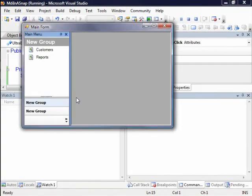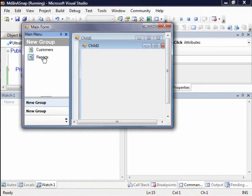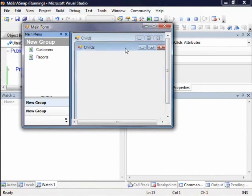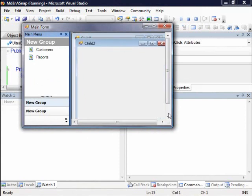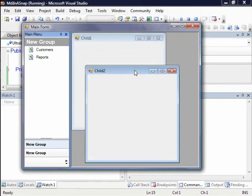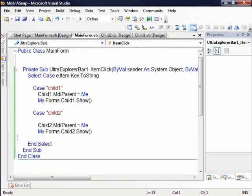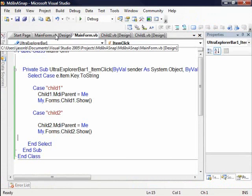So now if I hit F5, you'll notice our window pops up. I'll click customers, there's child one, and there's reports child two. So now we have a very simple MDI style application with docking and an explorer navigation on the left. But the requirement was I needed a Visual Studio style dock tab MDI. So I'm going to close this out.